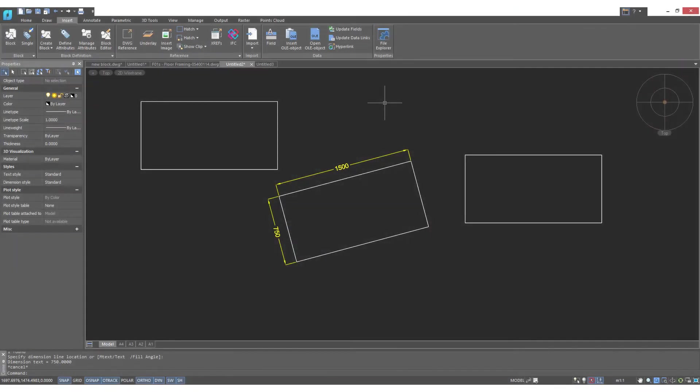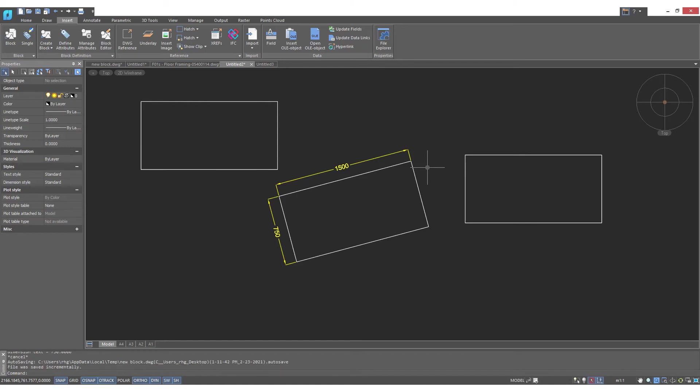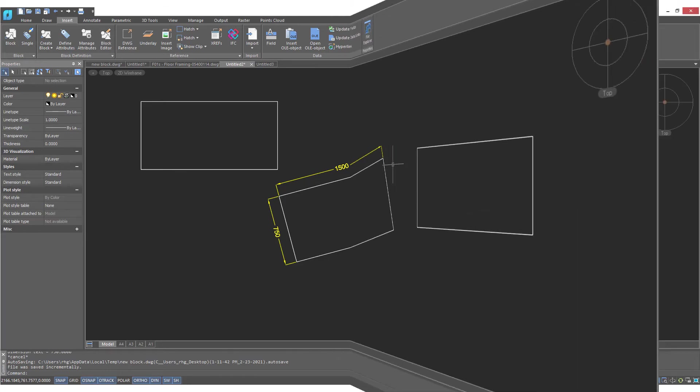Sometimes the blocks you draw need to be a specific size. Other times they can be any size. And so we have these desk blocks here that are a specific size, 1500 by 750, but desks can be bigger and smaller. Now you could draw a separate block for every size of desk, but the better way to do it is use what's called a unit block. A unit block is essentially one unit by one unit, and then when you insert the block, you specify the size. Here I've drawn a rectangle that's going to be our unit desk. It's one millimeter by one millimeter.